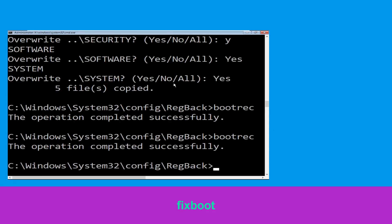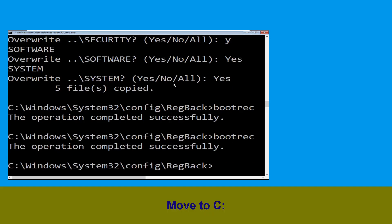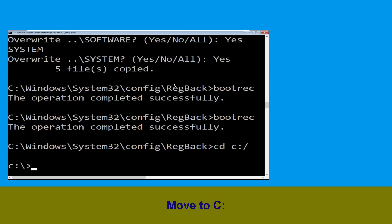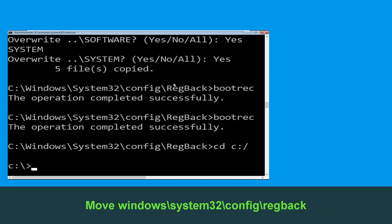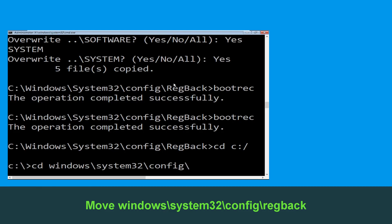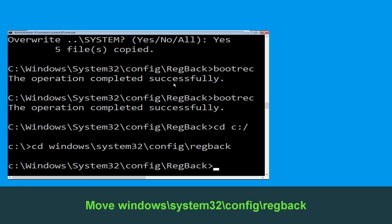Type cd C:\ and hit Enter. Now type cd windows\system32\config\regback and hit Enter to execute this command.